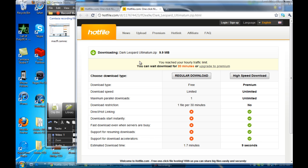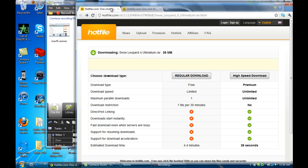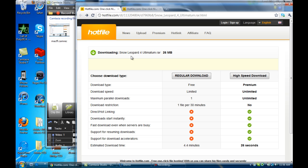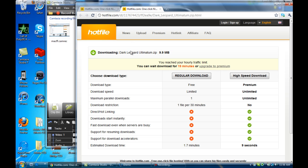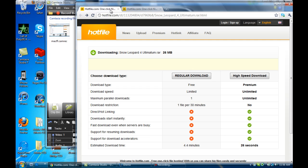First off you're gonna need to go to the two links in the description below. One's gonna say snow leopard ultimatum dot rar and the other one's gonna say dark leopard ultimatum dot rar dot zip, so you're gonna need to go to both of these links.